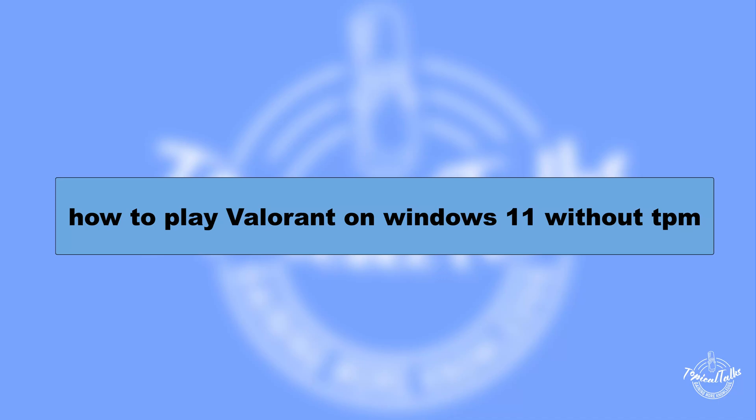Hello everyone, welcome to our channel Topical Talks for a new Valorant tutorial video. In this video, we will be discussing how to play Valorant on Windows 11 without TPM.